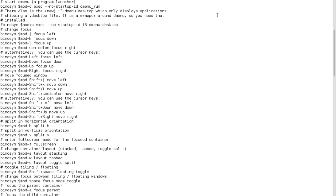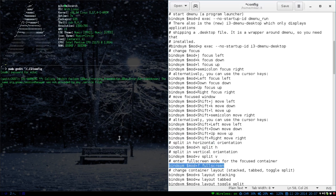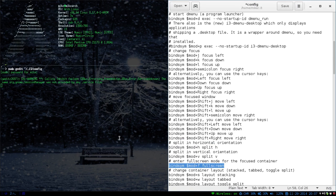And right now I'm also in full screen mode. So that's what this is. So it's the bind system, your mod key, and then F for full screen. So if I wanted to get out, I would just press mod F. And then that's what that is.